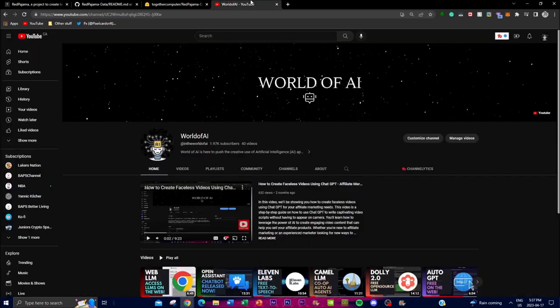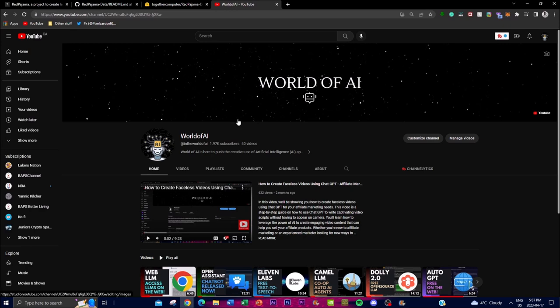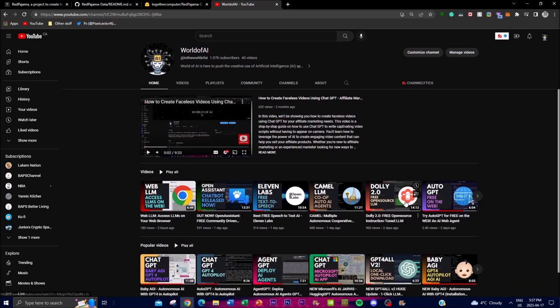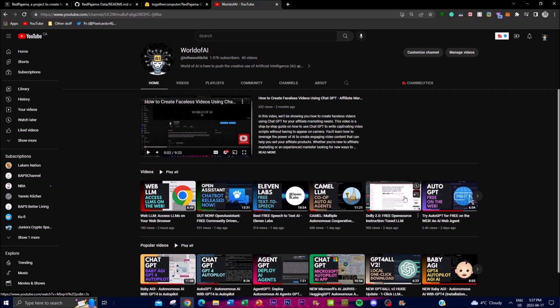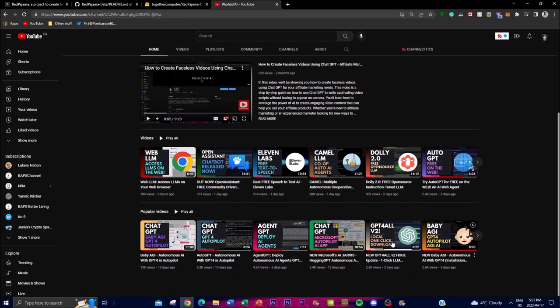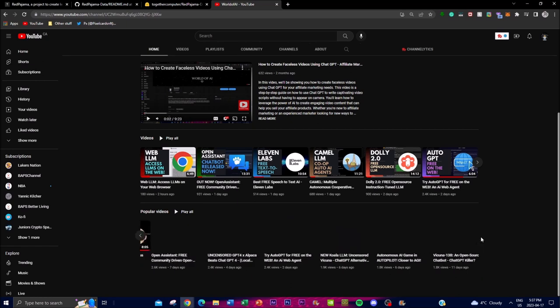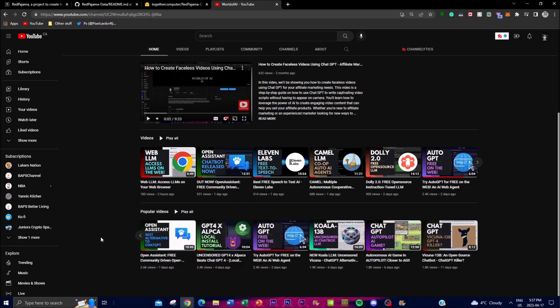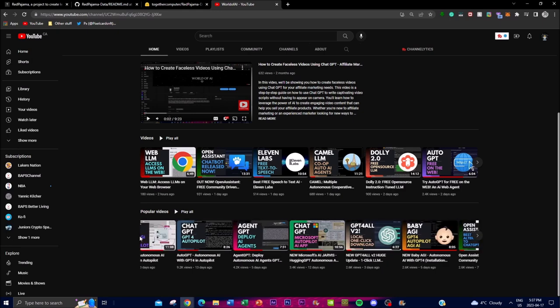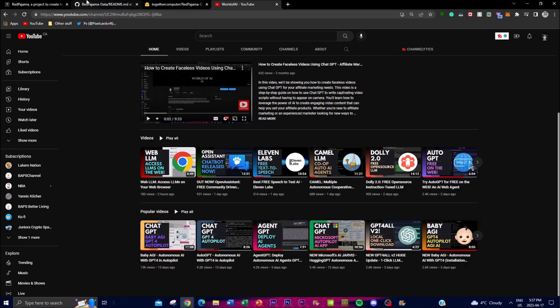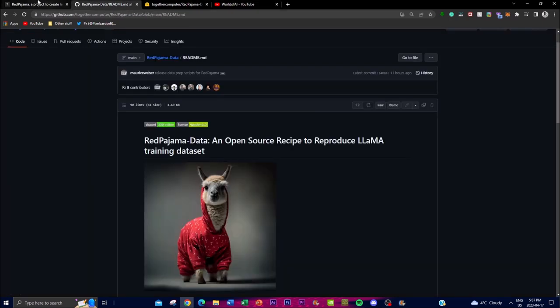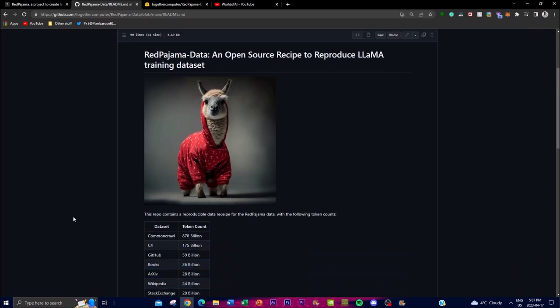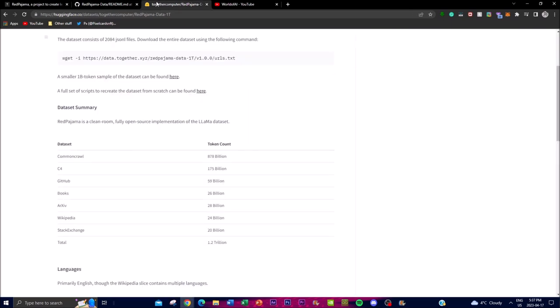So before we actually get into the bulk of what the project is trying to accomplish, I would highly recommend that you subscribe guys. I'm always posting a lot of value. Turn on the notification bell, like this video, and comment anything that you want to see in the future. I'm going to leave all the links down in the description below, including the GitHub link, the dataset link, and their new blog post.